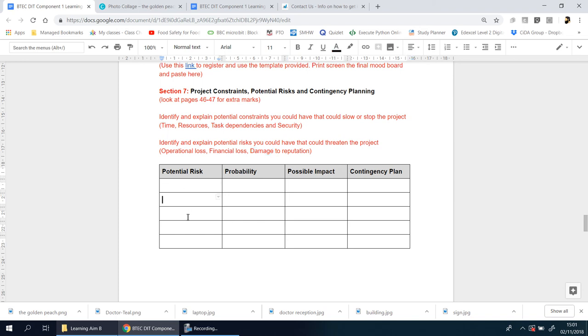To get you started, identify some of the potential risks that you could see - things that could happen. What's the probability of that happening? That word basically means what's the chances: is it likely, unlikely, very likely, very unlikely? What is the potential impact if it does happen? What does it mean, basically? Why should we care?